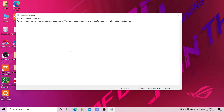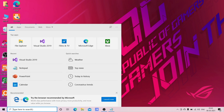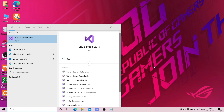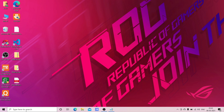Basically, the ternary operator is a conditional operator. Ternary operators are a substitute for if-else statements. We use the question mark for the ternary operator — I'll show you when I write the code. So let's get started.